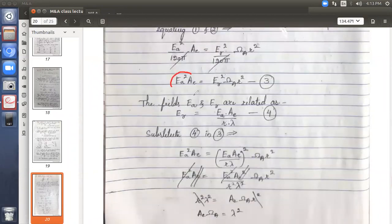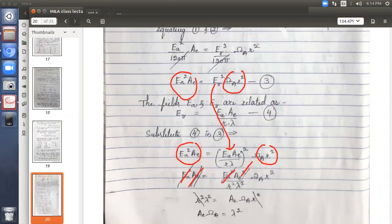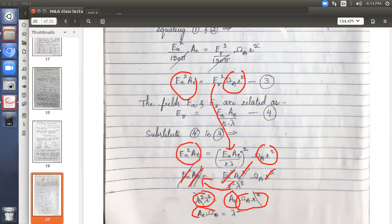Substituting equation 4 into equation 3: LHS is kept as EA² · AE. On the RHS, ωA · R² is kept, and ER² is replaced by [EA · AE / (R·λ)]² — all terms squared. The two AE terms partially cancel, R² cancels, and we are left with AE · ωA = λ².